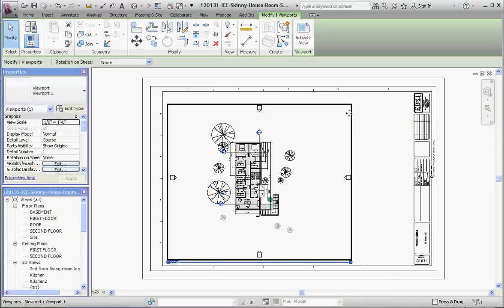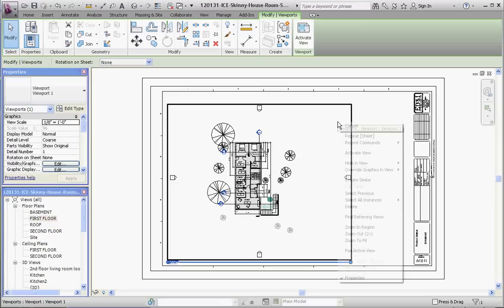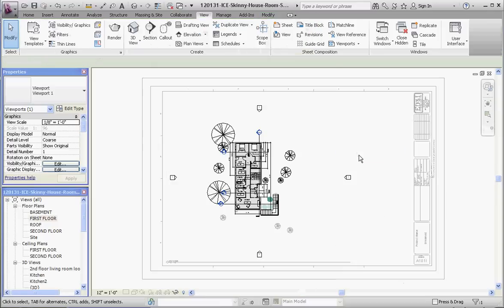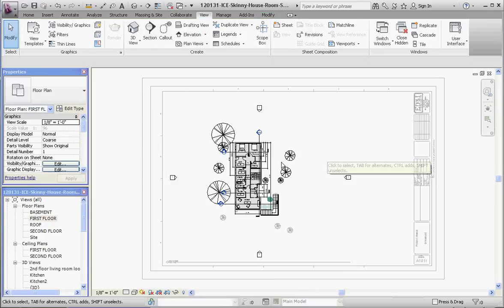So let's click on that. Once you have that selected, if you right-click, go down to Activate View. What that does is it puts the drawing template in the background, and now it gives us the ability to select some things, like we're right in the floor plan.